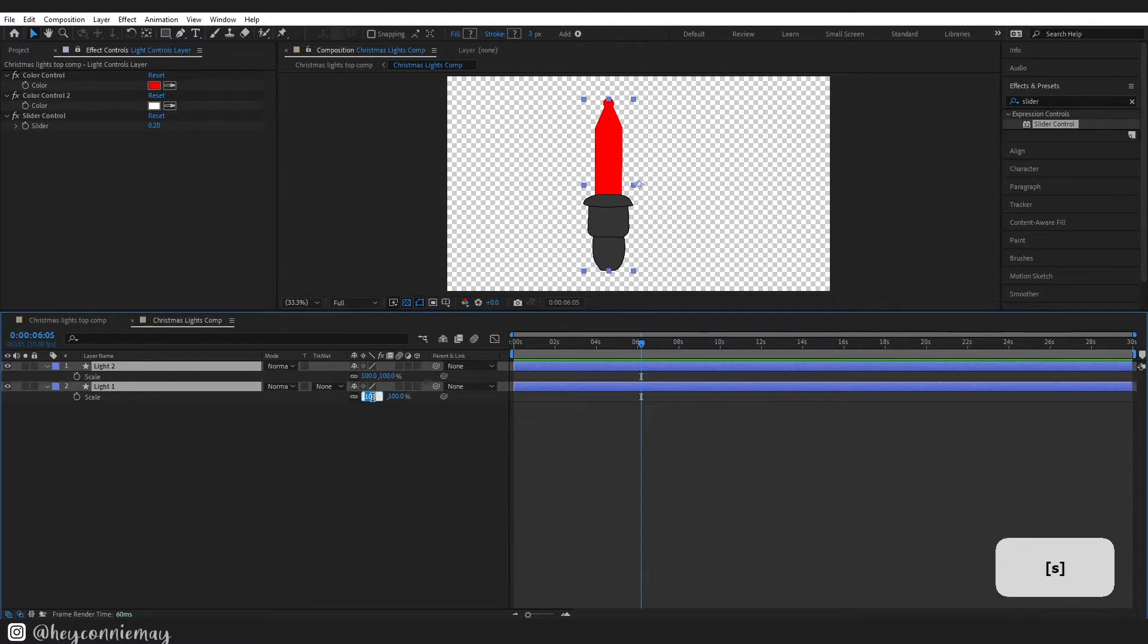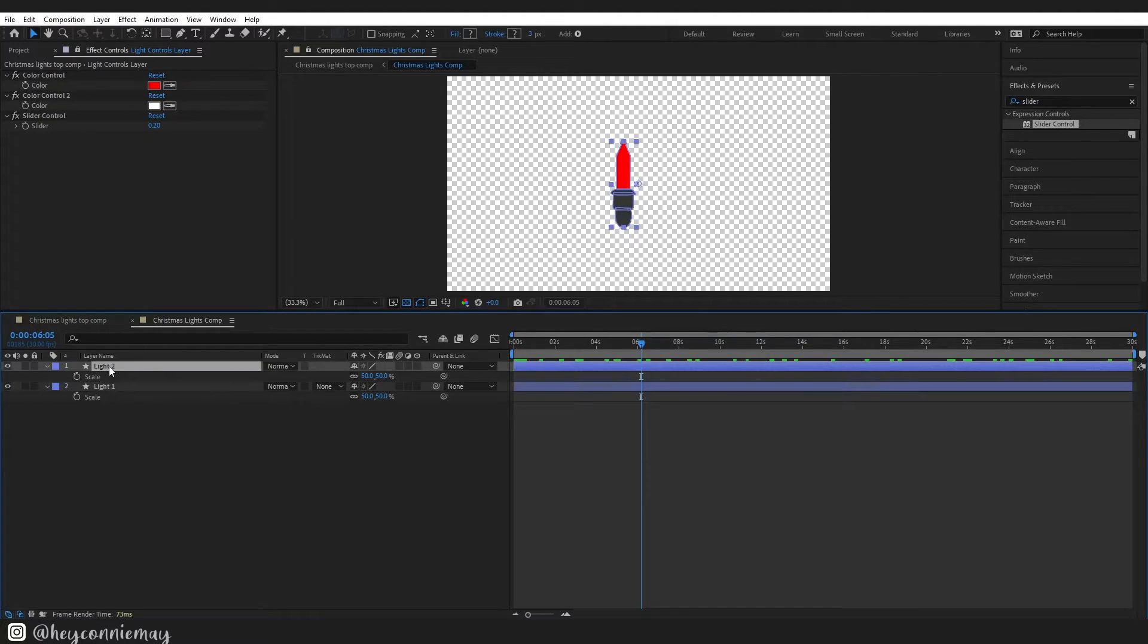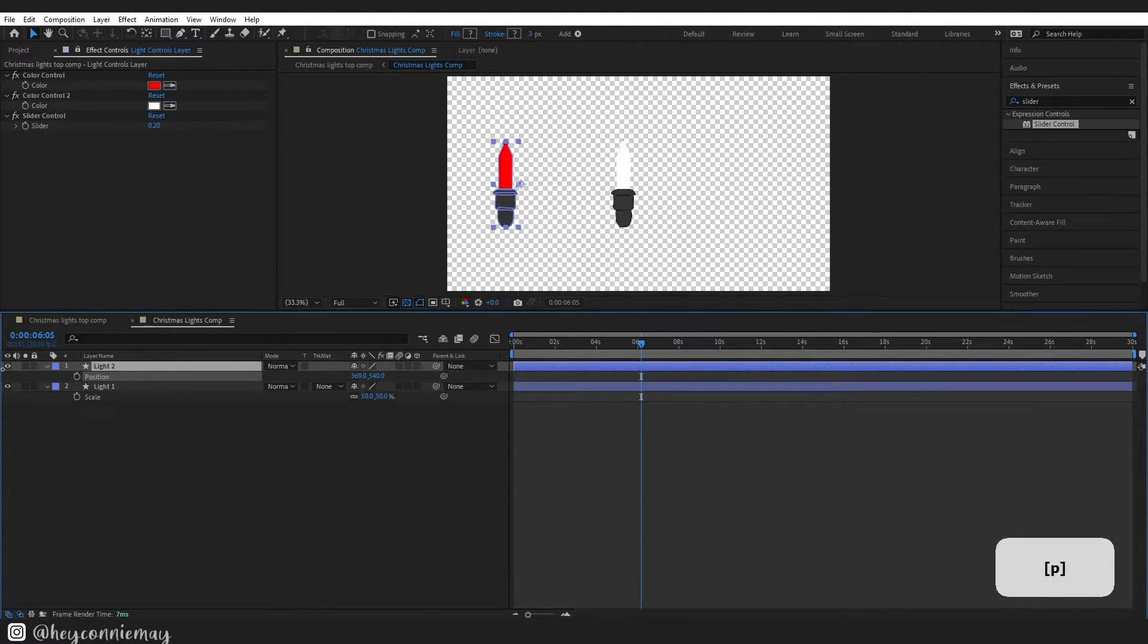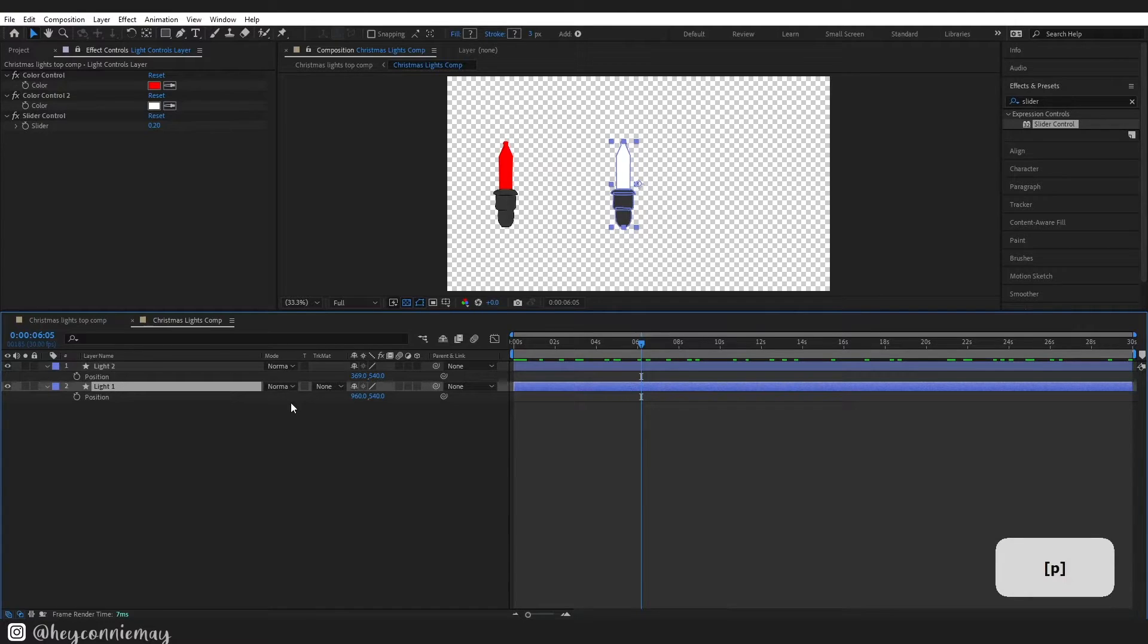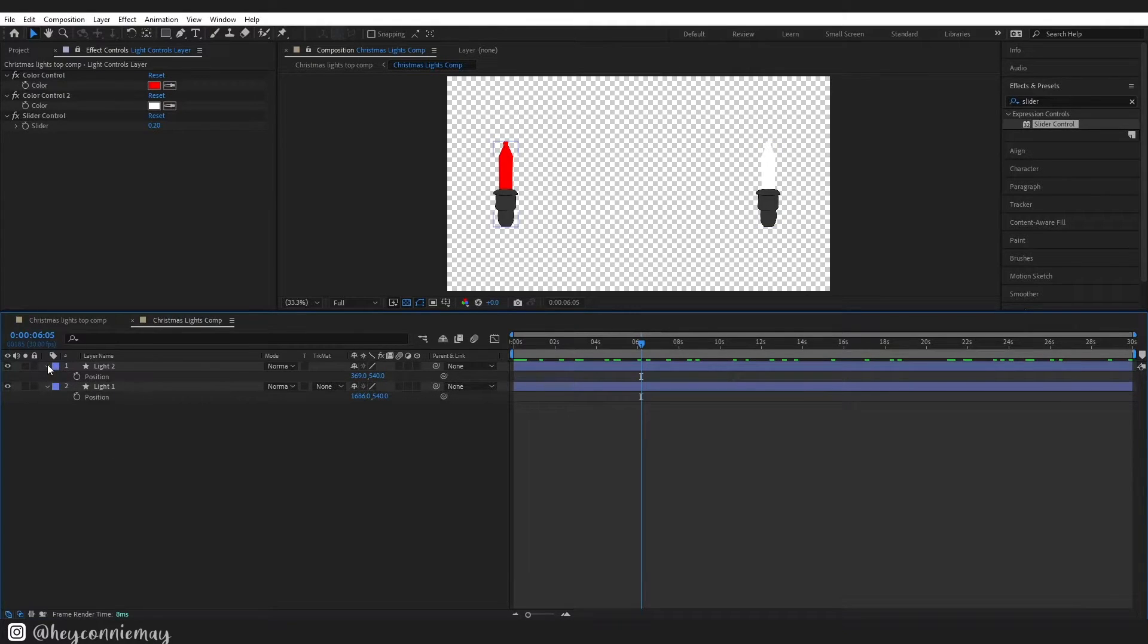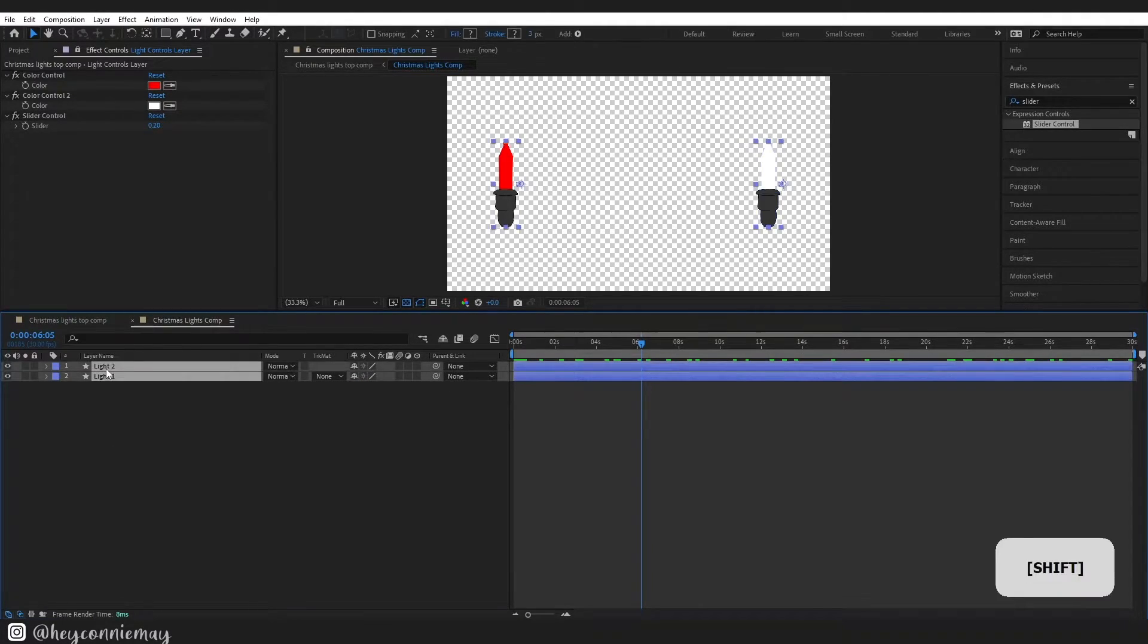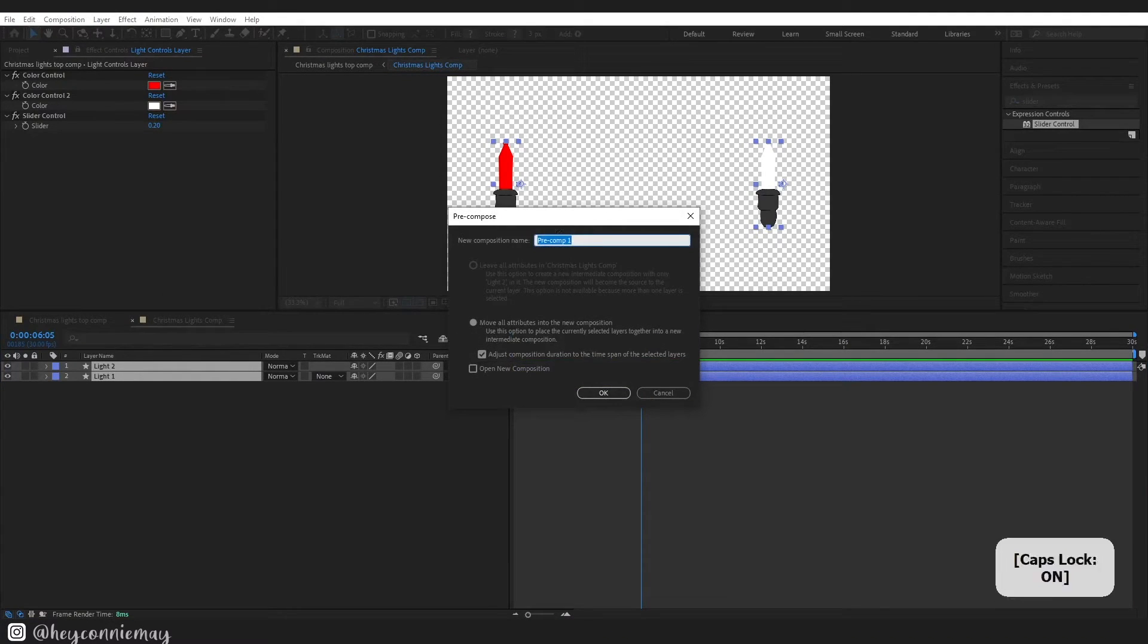Right so I wanted two random flashing lights so duplicate your light and just adjust the position. Next we're going to attach them to the string. I moved them apart from each other the way that you would typically see on the string of Christmas lights that you wrap around your Christmas tree. I'm happy with that so I am going to pre-compose these lights, I don't want them in my main comp.